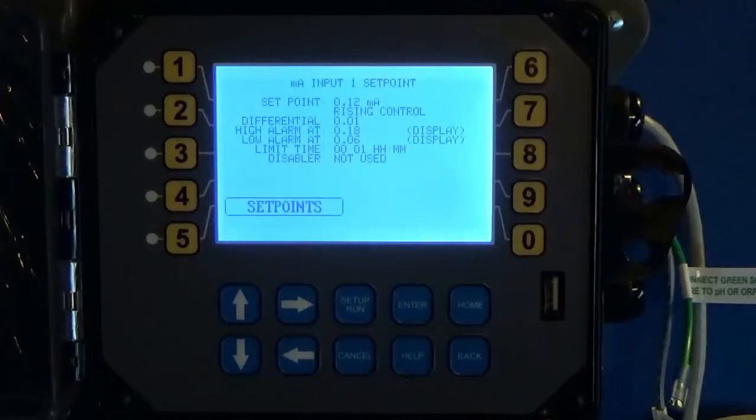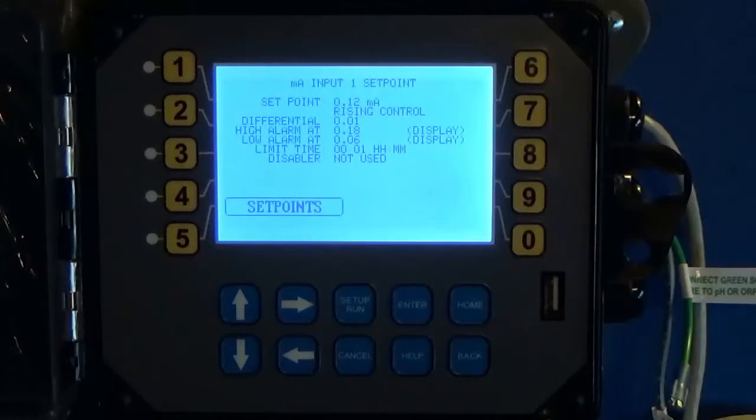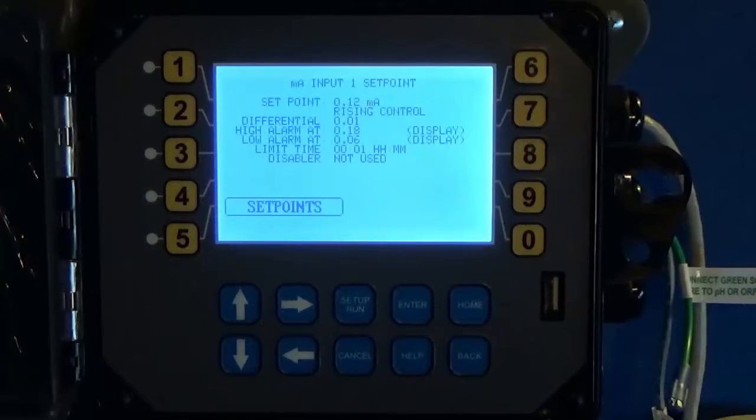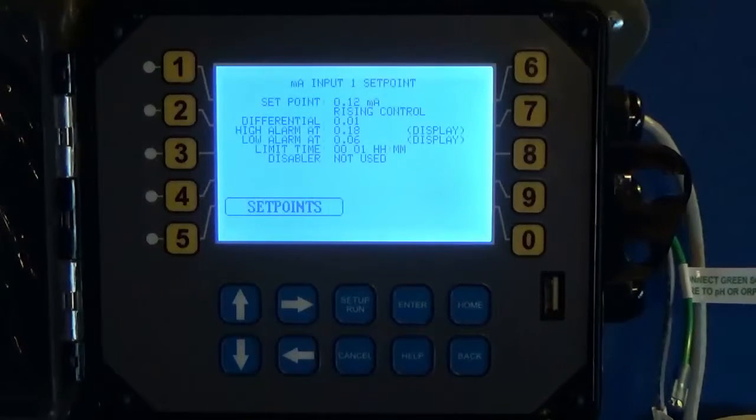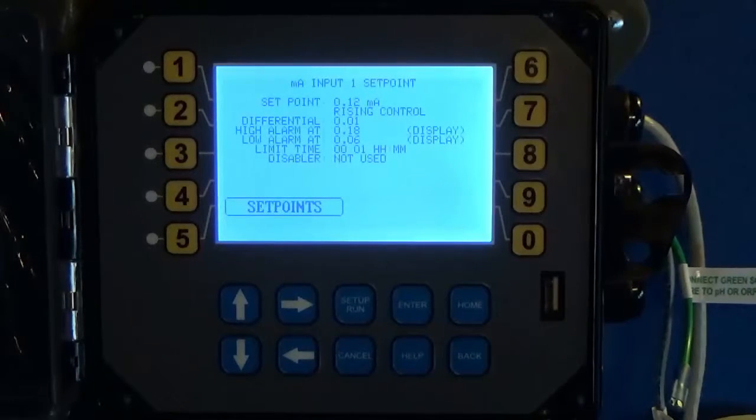Disablers are very important for milliamp inputs because the flow switch does not automatically disable your milliamp input, simply because it's not tied to that specific system. It could be some independent thing.